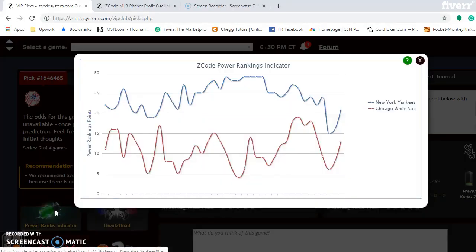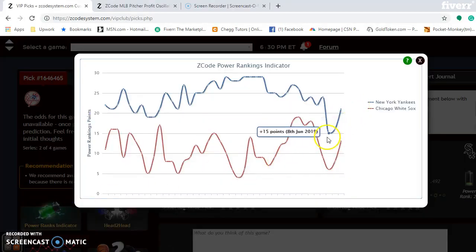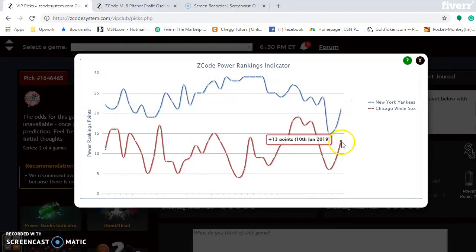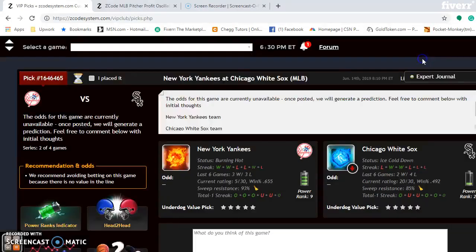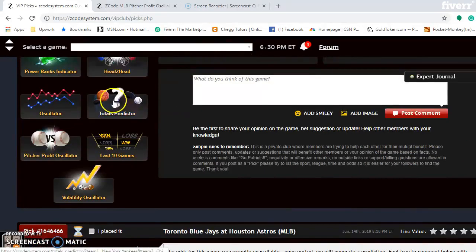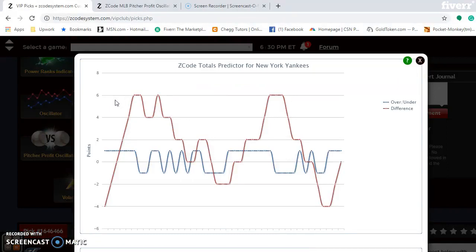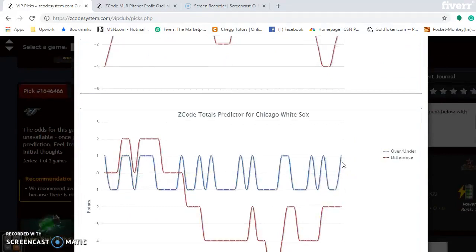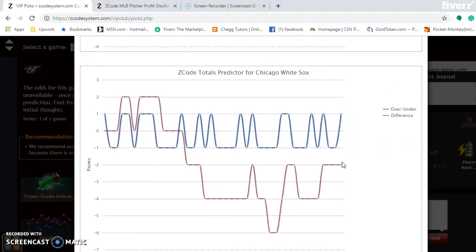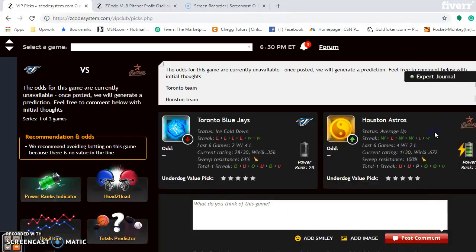The power ranking indicator shows the Yankees on an upward trend at plus 21, while the White Sox are at plus 13. Going down to the totals predictor — the Yankees are trending under, and the White Sox are also trending under. So if you're looking at the over-under, pick the under in this series.